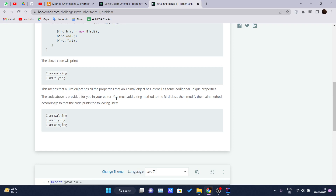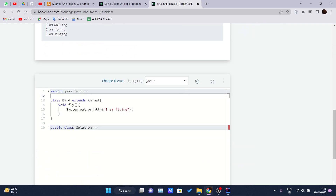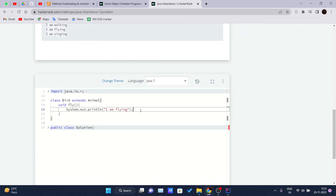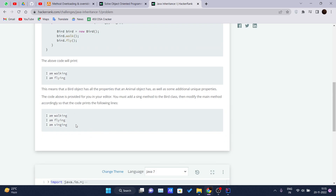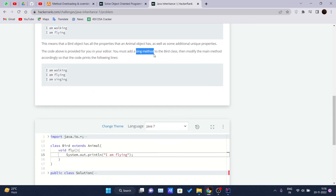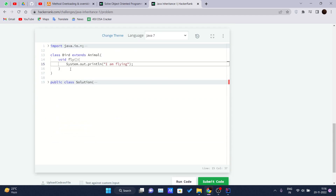The code above is provided in the editor. We must add a `sing()` method to the Bird class, then modify the main method accordingly so that the code prints: 'I'm walking', 'I'm flying', and 'I'm singing'. So we will write one more method for the Bird class, which is the sing method.